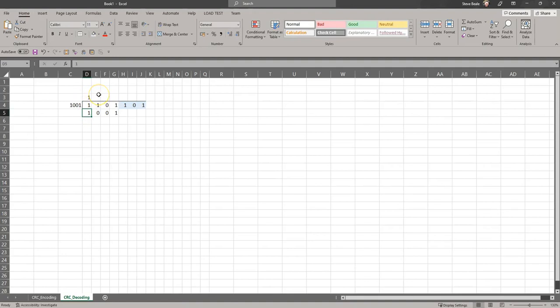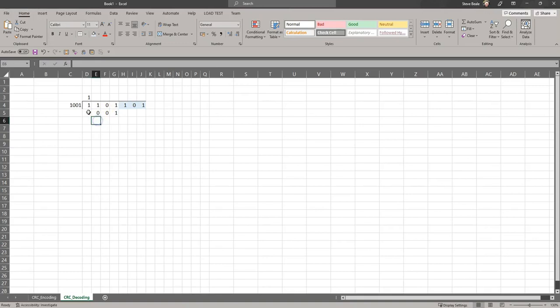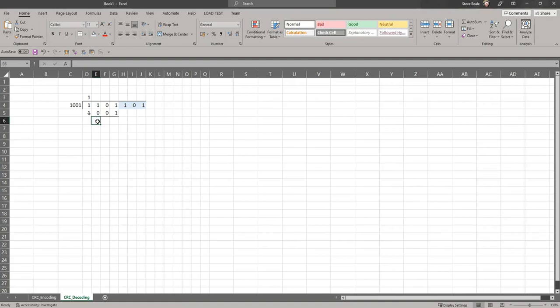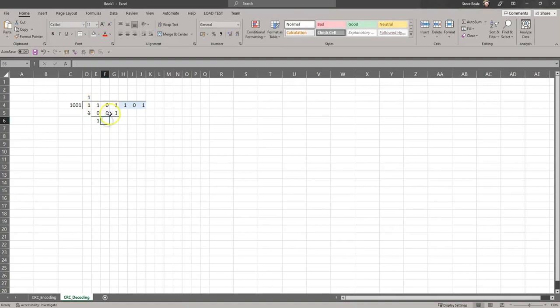Struck it through because I put it up there, and then let me draw that line. Now let's do the same XORing. Remember XOR, if it's different we get a one.